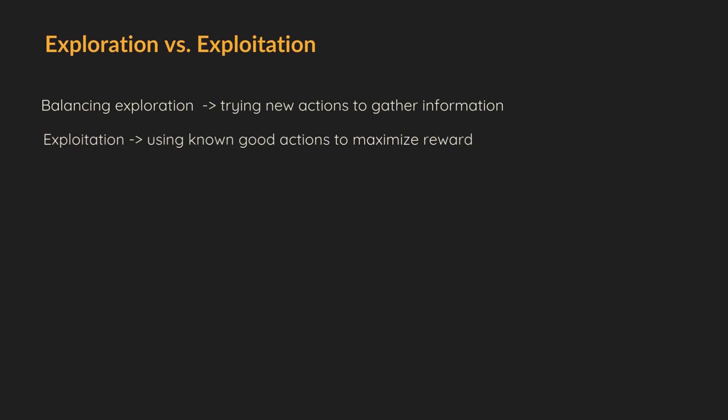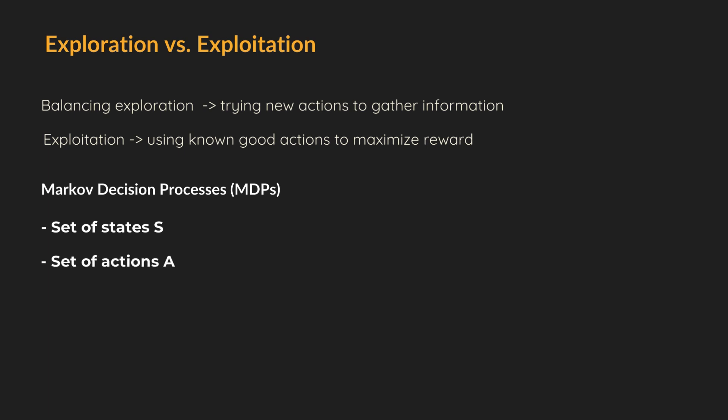Okay, but how can we solve the problem of balancing exploration and exploitation? Let's talk about it. Most RL problems are formalized as Markov decision processes. An MDP is defined by set of states S, set of actions A, transition function P, reward function R, and discount factor gamma.